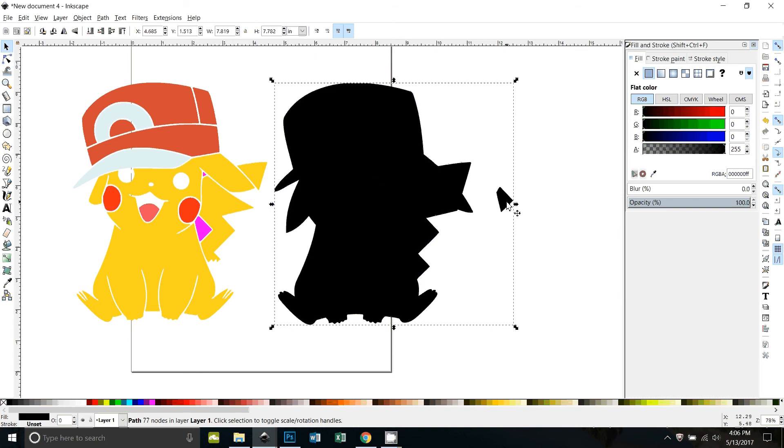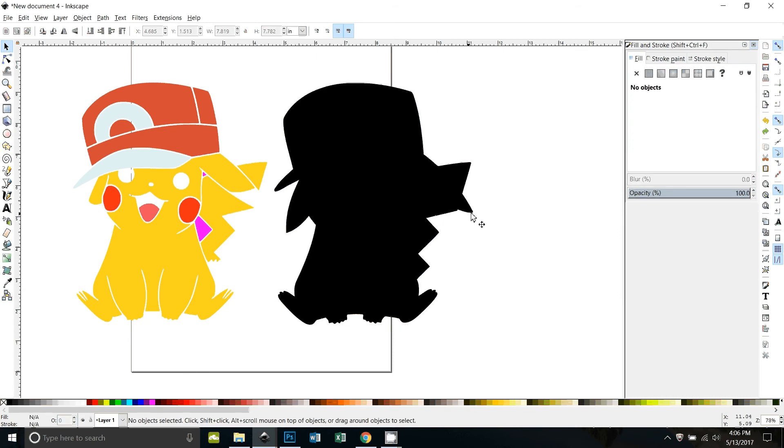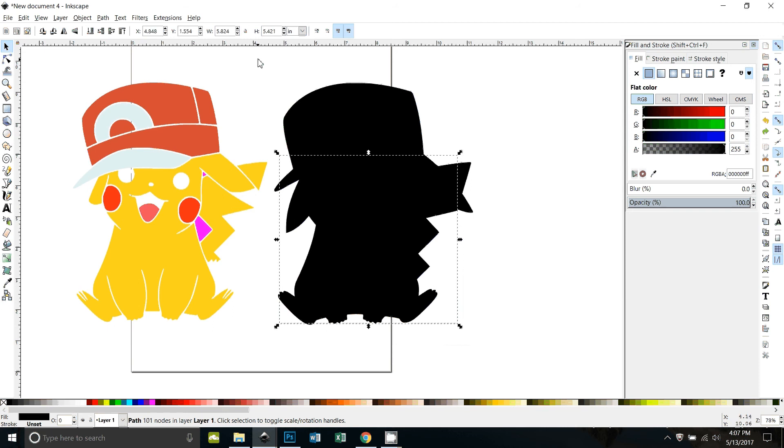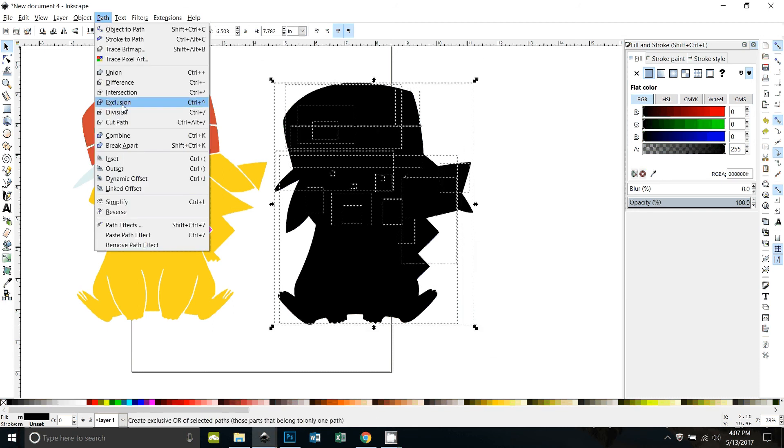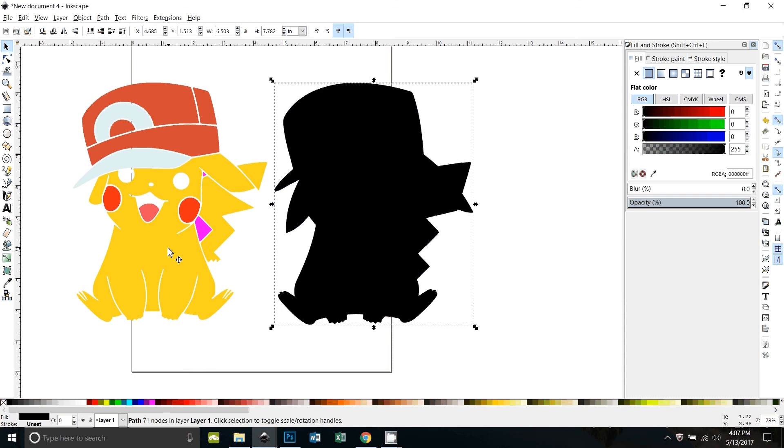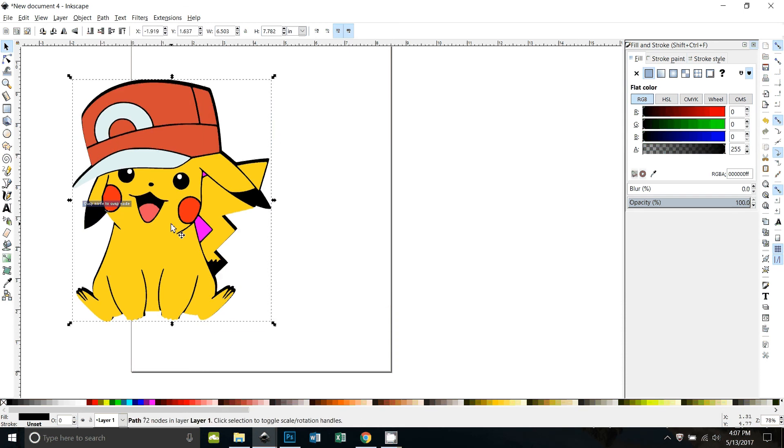I don't know where that part came from. Let me try again. I think that was left over from when I was playing with it before. Path union. All right, so now it's a solid black.